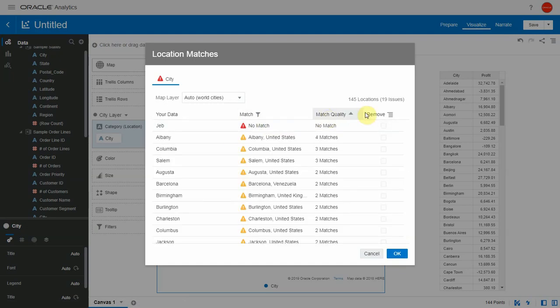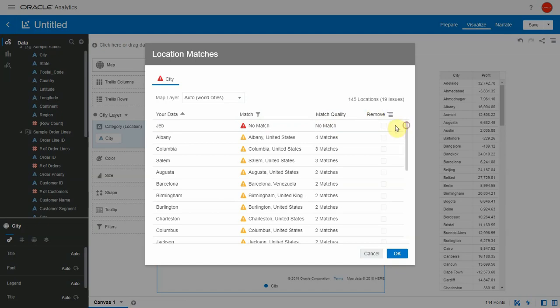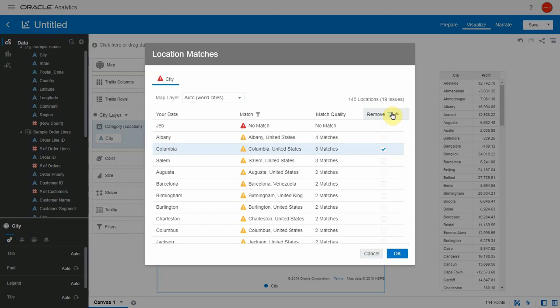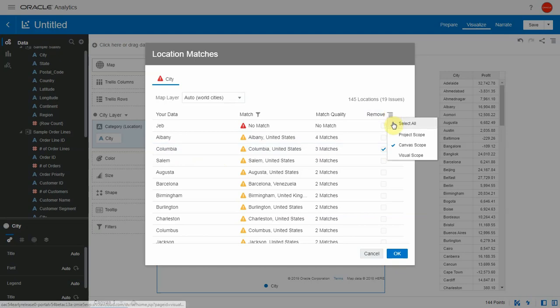Lastly, we have the remove column which allows us to exclude entire rows of data. You can choose the rows you want to remove by clicking on the checkbox here. In this demo, I'm going to choose Columbia. Then you can choose the option, which is either select all or you can exclude the rows of data from the project scope, the canvas scope, or the visual scope.